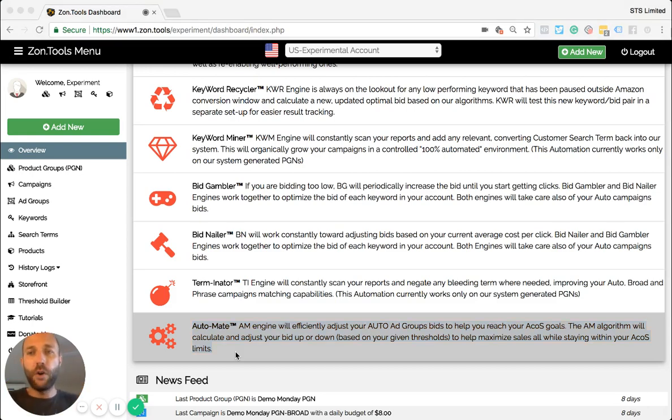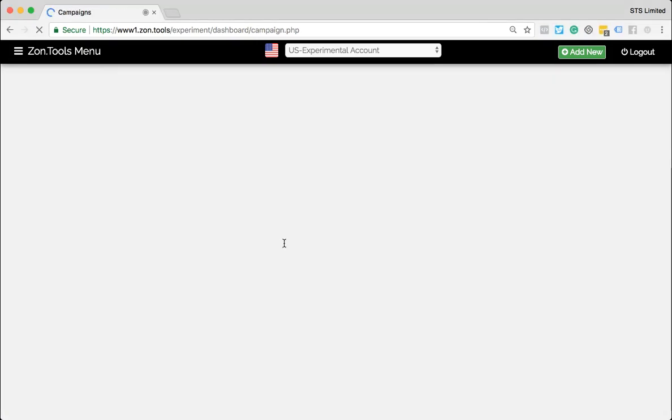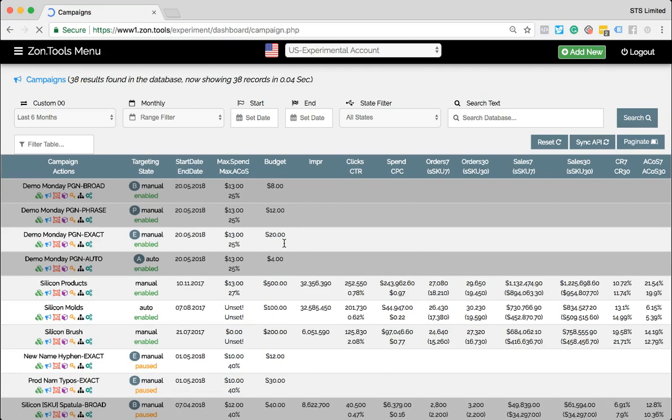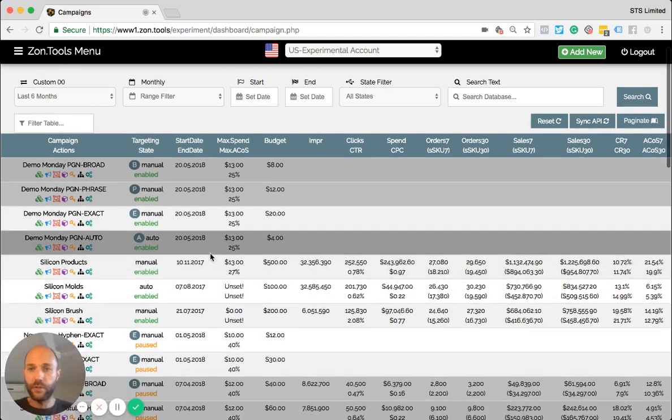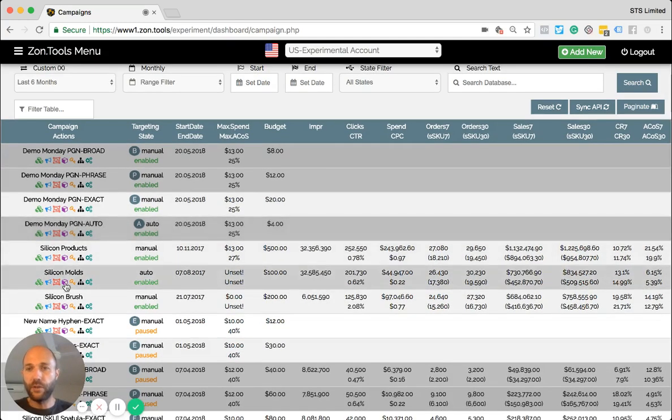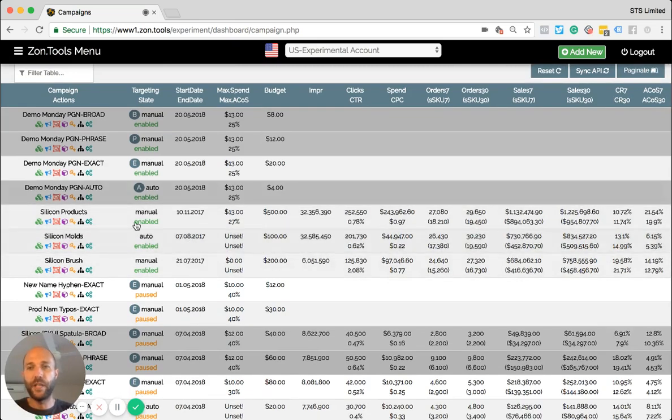So in order to properly set automate what you have to do, we need two statistics, two thresholds. So for each auto campaign, let's pick one that has been unset. Okay, auto campaign.